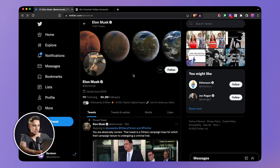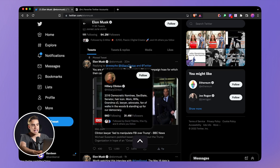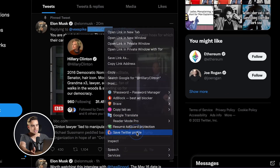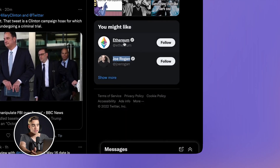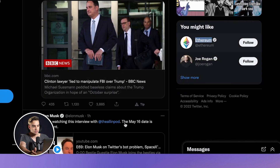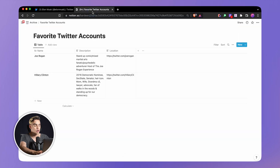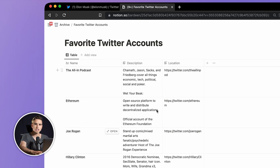You probably have heard of automation tools, but I bet you've never seen anything like this before. Here in front of me, I have Elon Musk's Twitter profile. If I want to add people's profiles directly to our Notion CRM, I can right click on the profile and click save to Notion. Let's save Joe Rogan, the All In Podcast — and just like this, I can go to our Notion database with the favorite Twitter profiles and all of the information is already there.